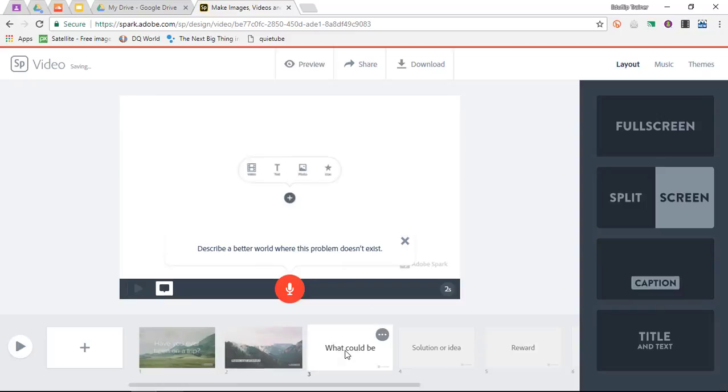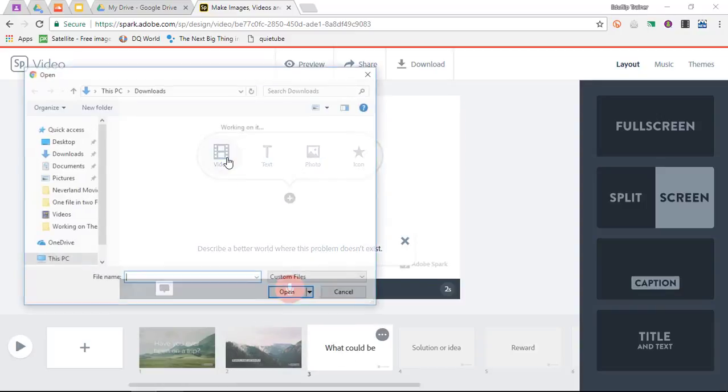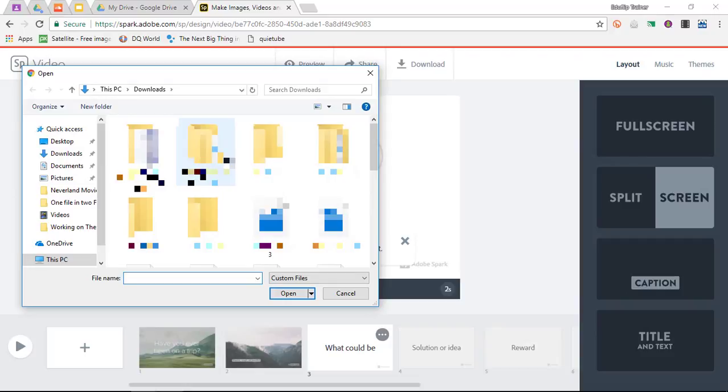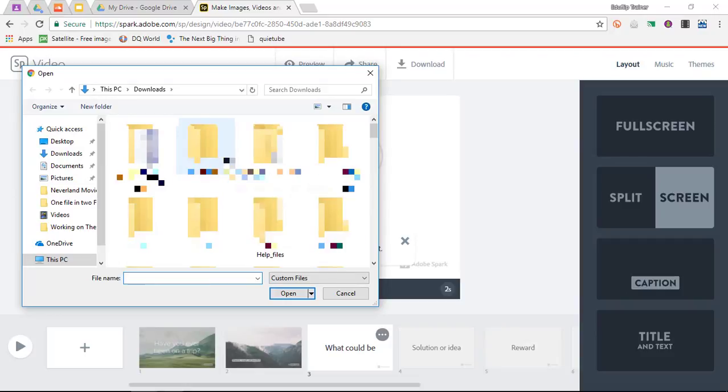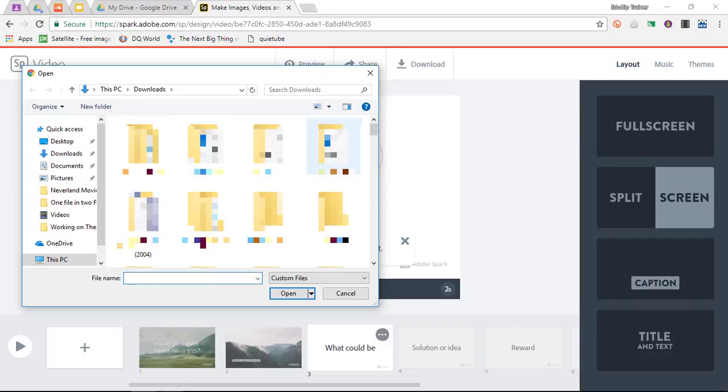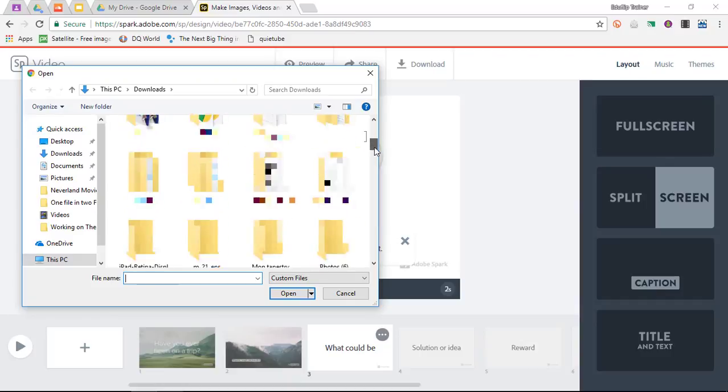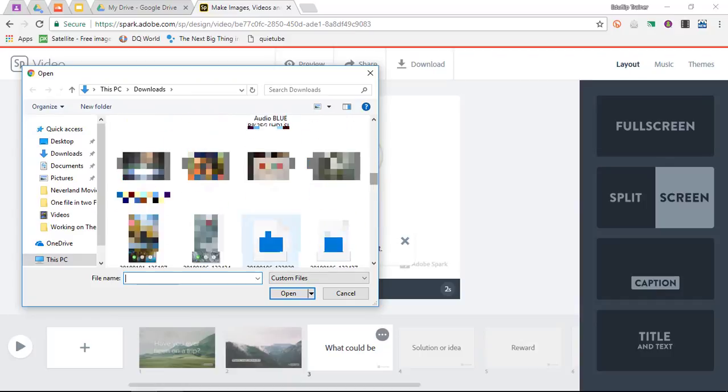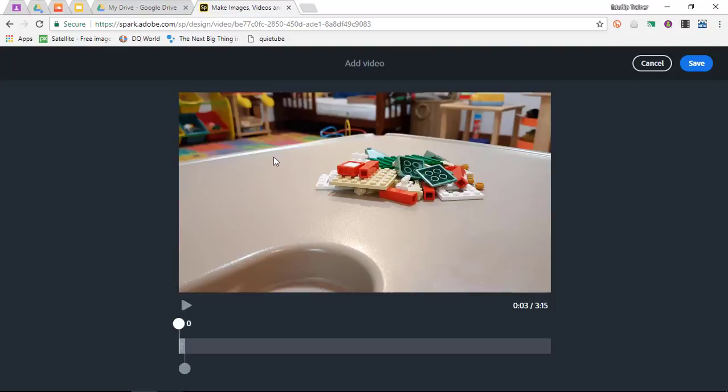We're going to go to our third scene, and this is where we're going to add in a video. Let's go ahead and click on video. You can now upload any video that you've already recorded and have on your device. I'm going to upload a random video of some Lego blocks.